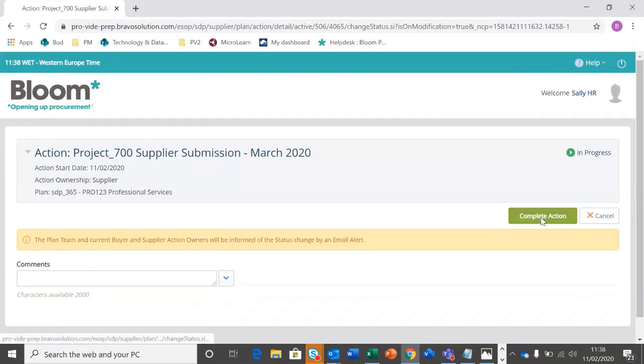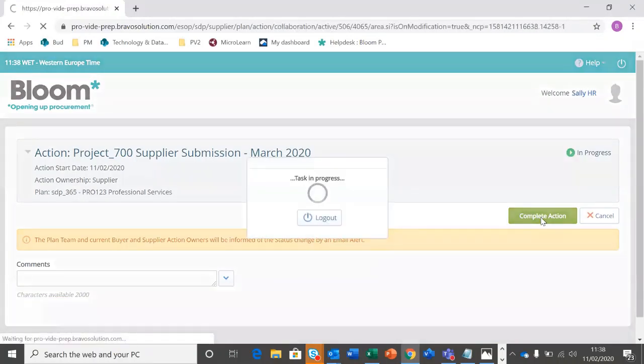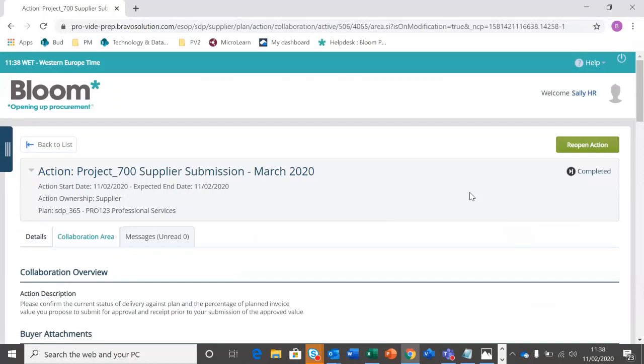It's going to ask me that twice. Once done, that has now pinged through to the buyer. They will have received a notification and they're going to go in and approve or potentially reject my update.